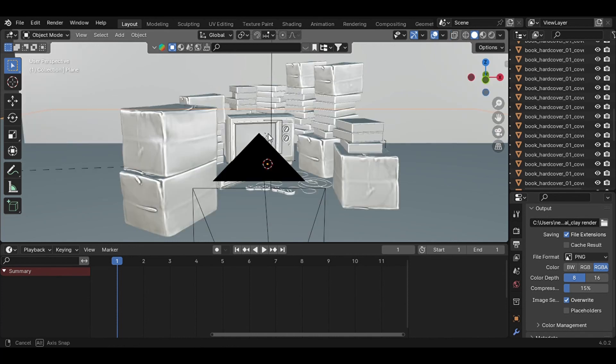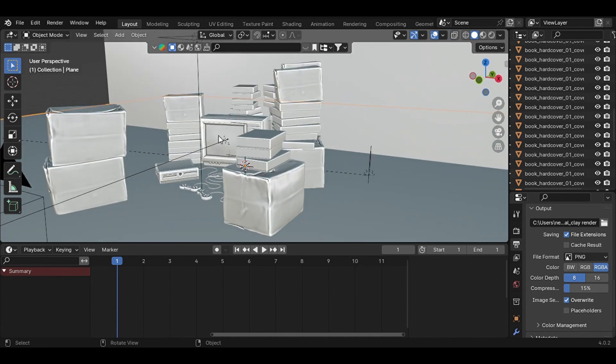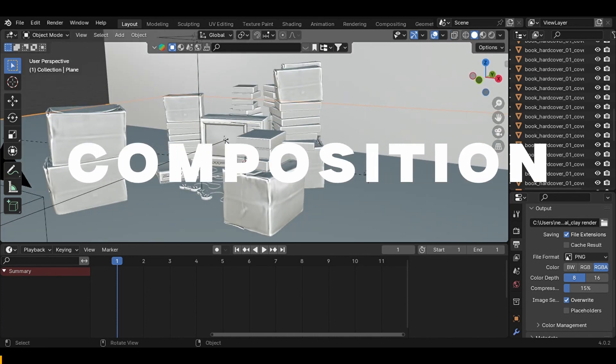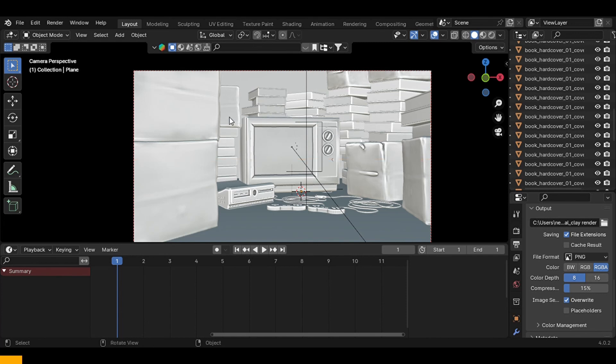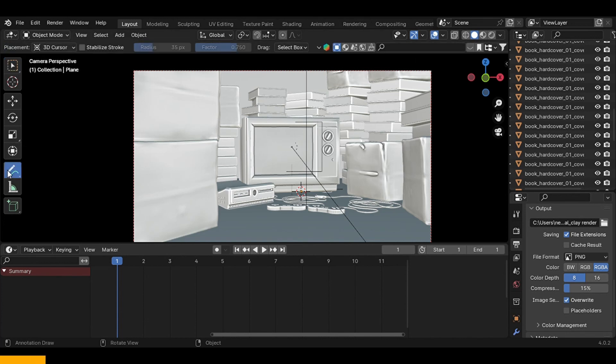So first let's talk about composition. If you take a look at the image from the camera, you can see that it looks crowded as expected, that's what I wanted. So if I just click on the annotate tool.